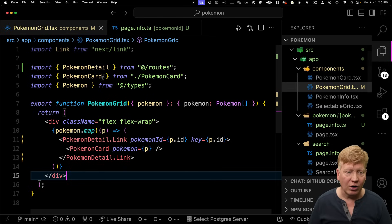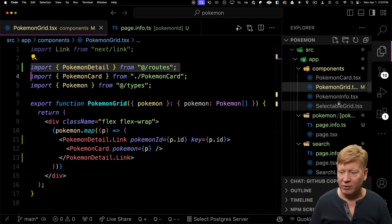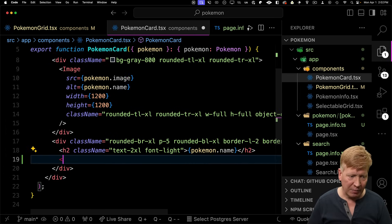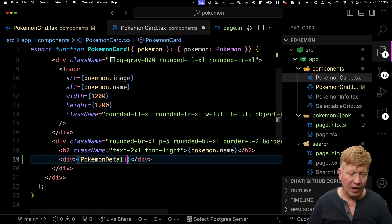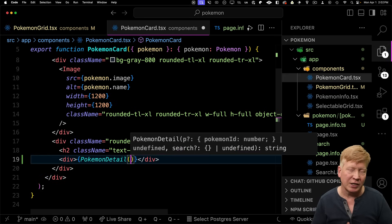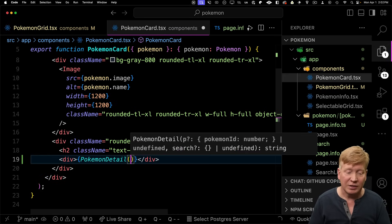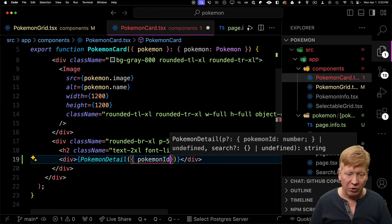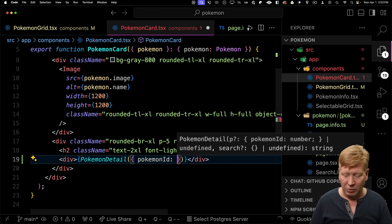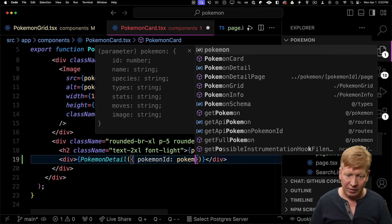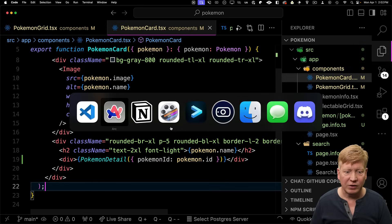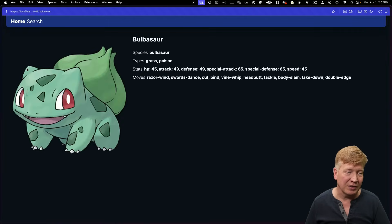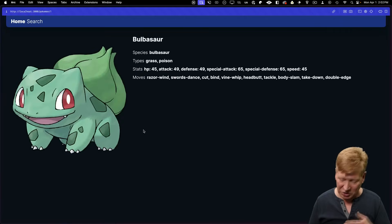Just for fun, over on the Pokemon card I'm going to bring in the Pokemon detail route and use it in a different way. The Pokemon detail route is actually a function, so you can give it the parameters — in this case the Pokemon ID — and it returns the URL string. I'll save, and now we can see the detail route URLs listed on each card. If I click on one, that Pokemon detail link works just fine.